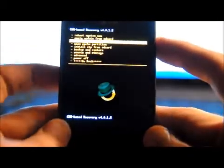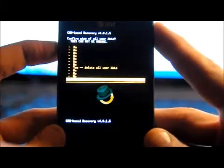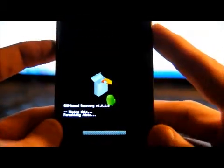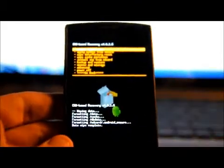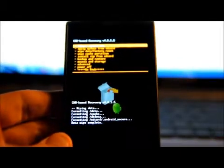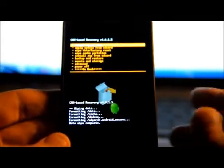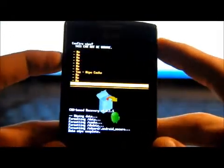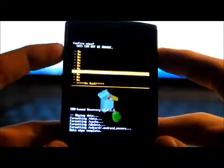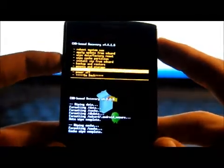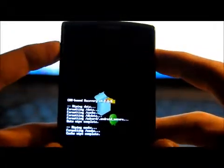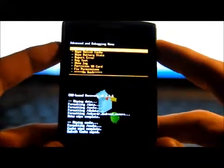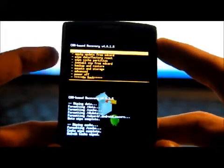First thing I'm going to do is wipe data factory reset. Now we want to wipe cache partition. Then go to Advanced and wipe Dalvik cache. Now go back.